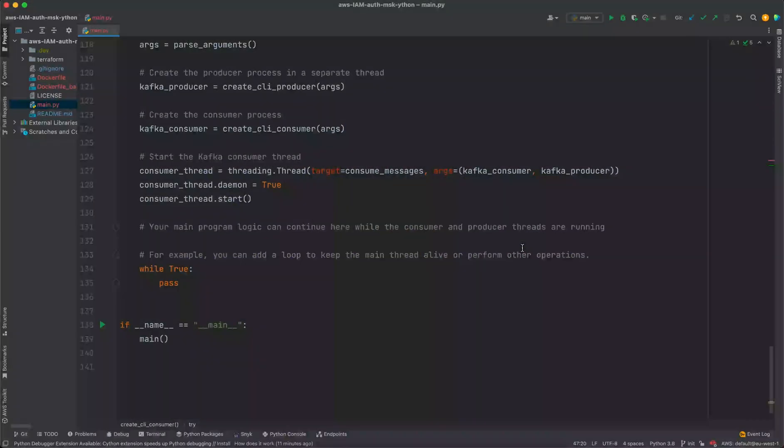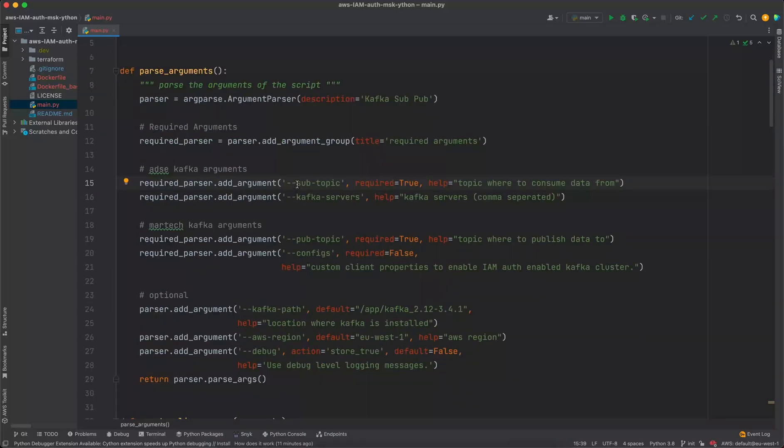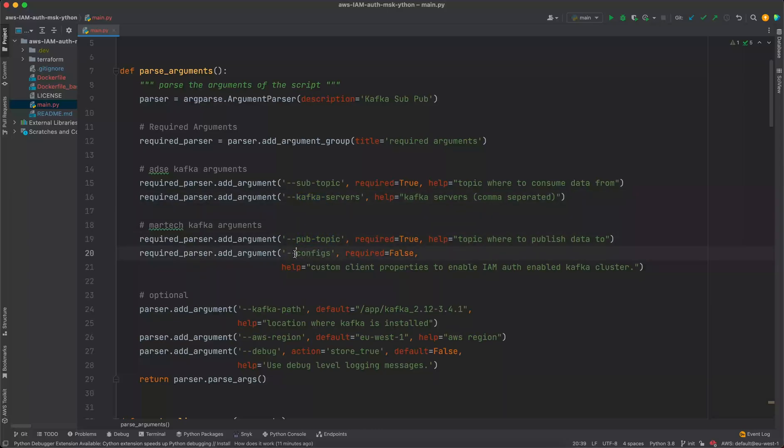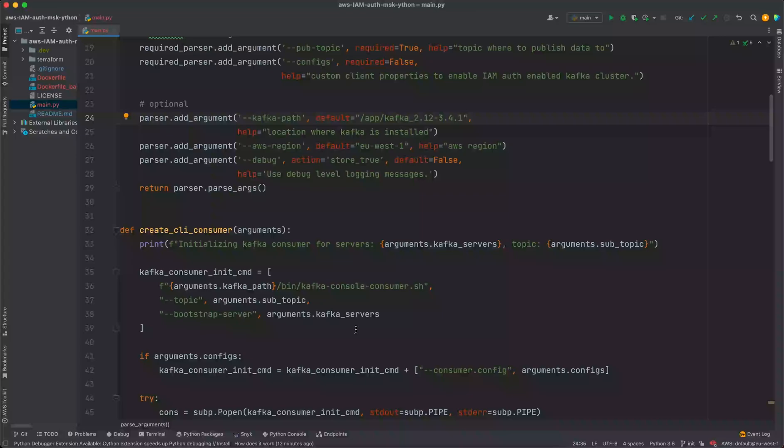Right, so let me walk you through the code quickly. So it starts from if name equals main. We have some arguments. We'll take the topic where we need to subscribe, then bootstrap servers, publish topic, and the configs, the path to client.properties file, and then Kafka home path with AWS region and debug.